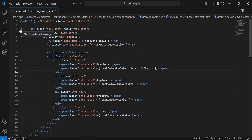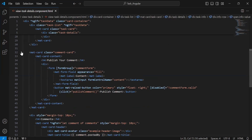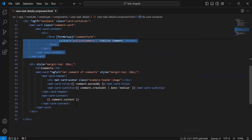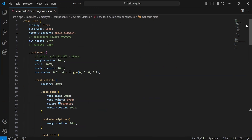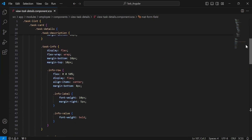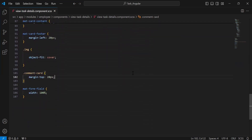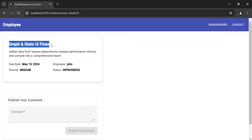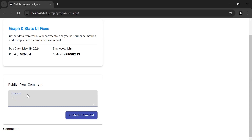In the view task details HTML, we have a div showing task details retrieved by ID — title, description, due date, employee name, priority, and task status. After this we have a mat-card to get comment input, and at the last a div to show all comments for this task. Now let's navigate to the browser and test the implementation. As you can see we are getting the task details by ID, and there's a card to publish a comment.